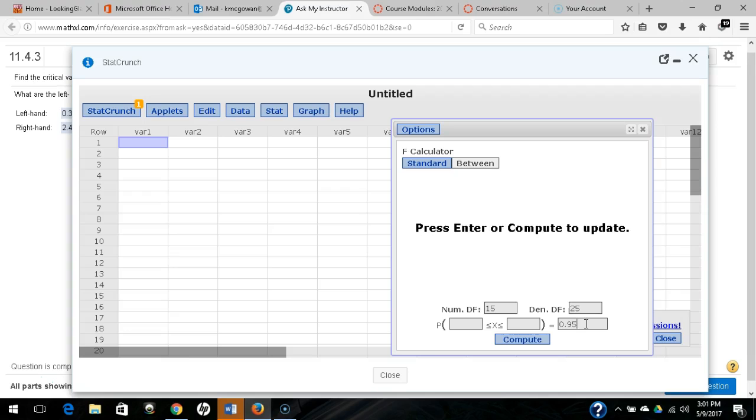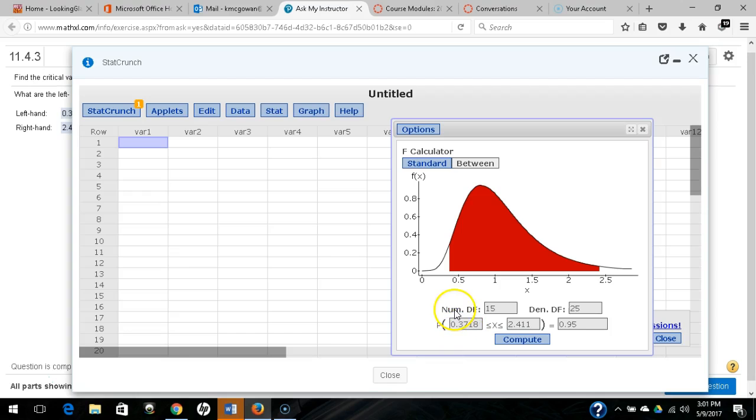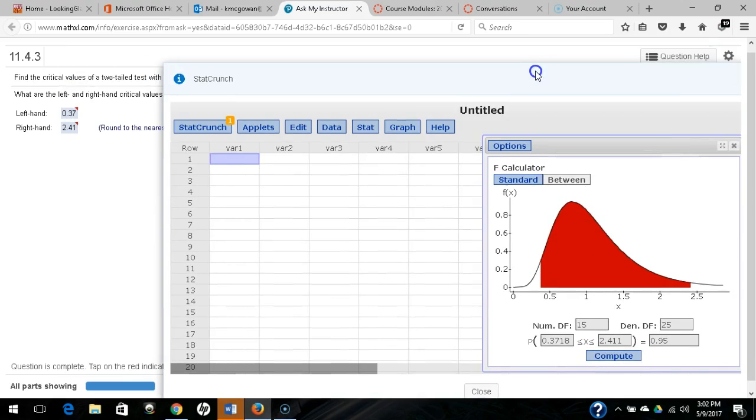So we put compute there and we get 0.3718 and 2.41. So you can see the correct values there, 0.37 and 2.41. So that computes correctly.